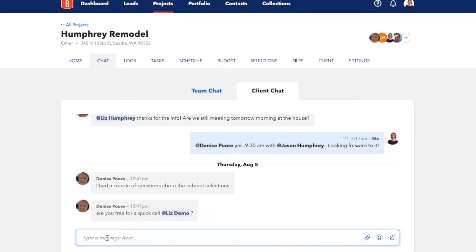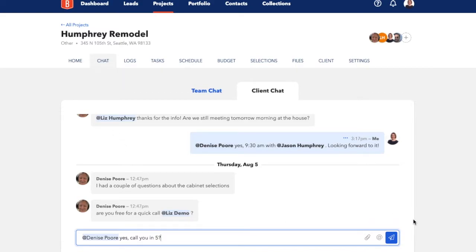The chat feature includes an at-mention feature that lets you tag or mention people in the chat, which notifies them that there's a message. If you're using the BuildBook mobile app, you'll also receive push notifications depending on your preferences, just like texting.